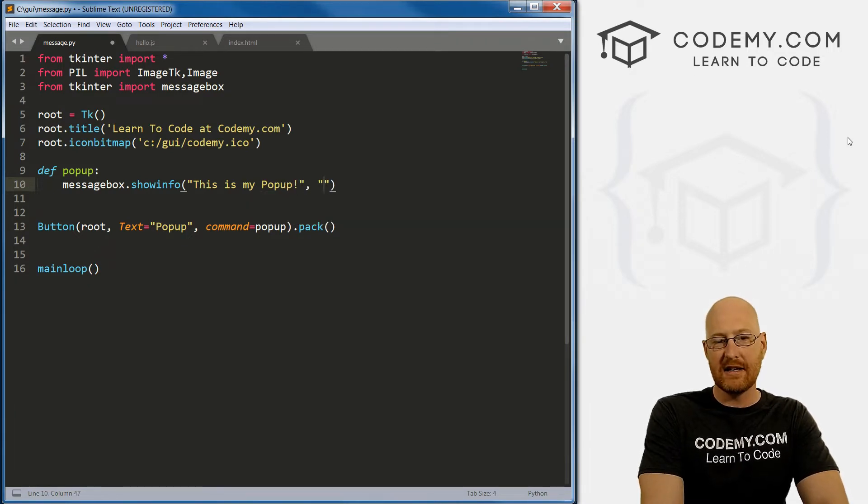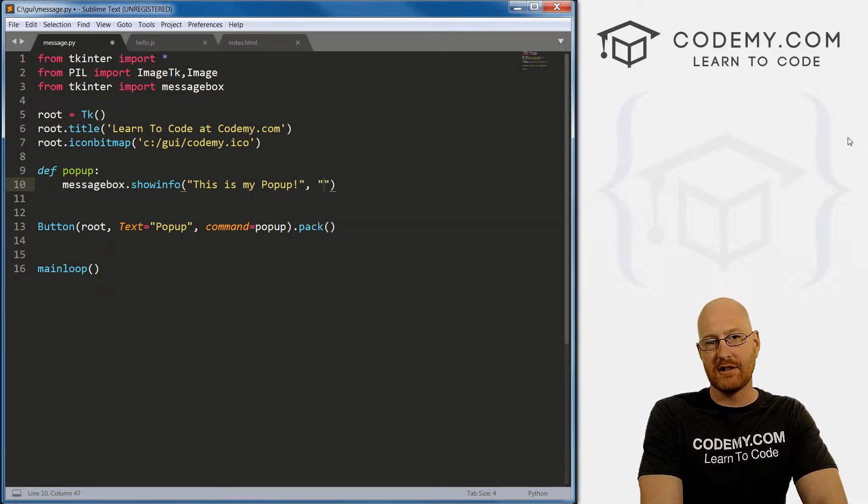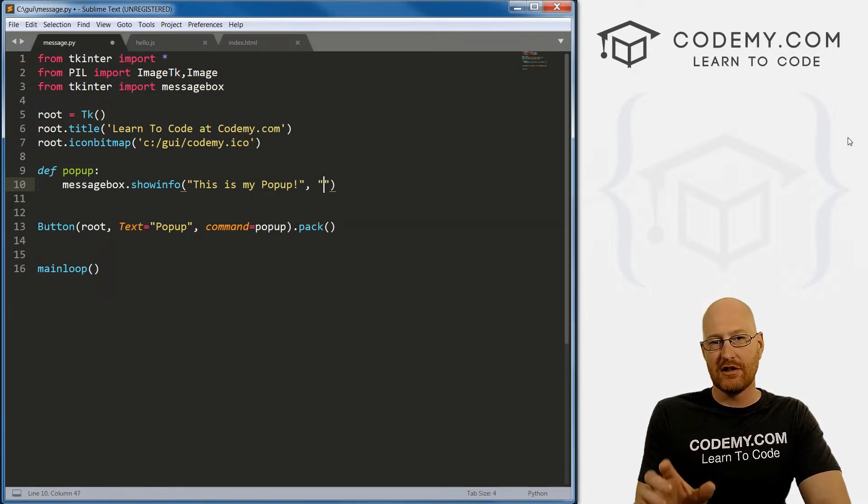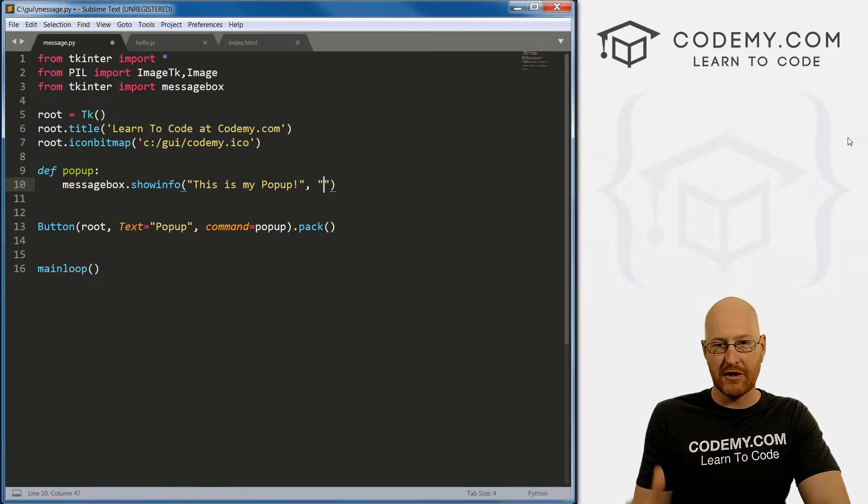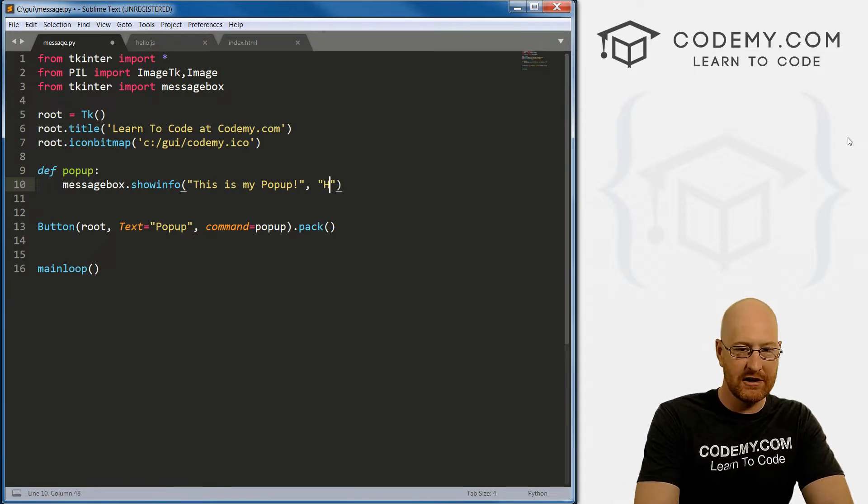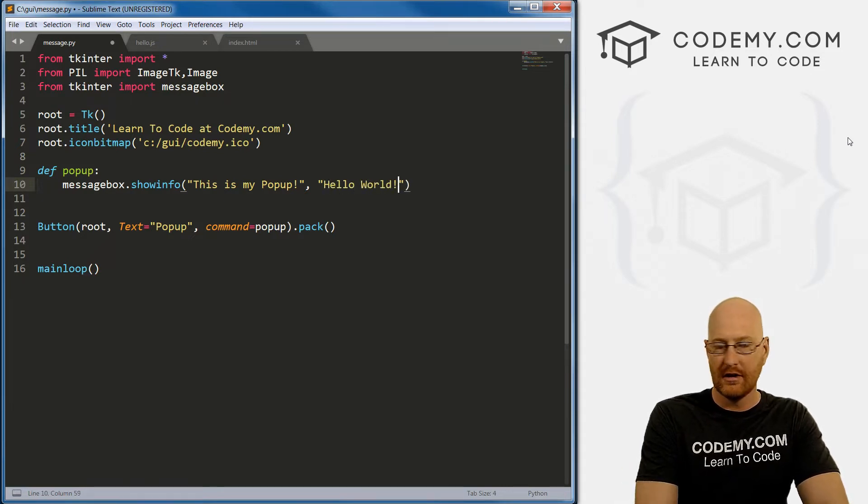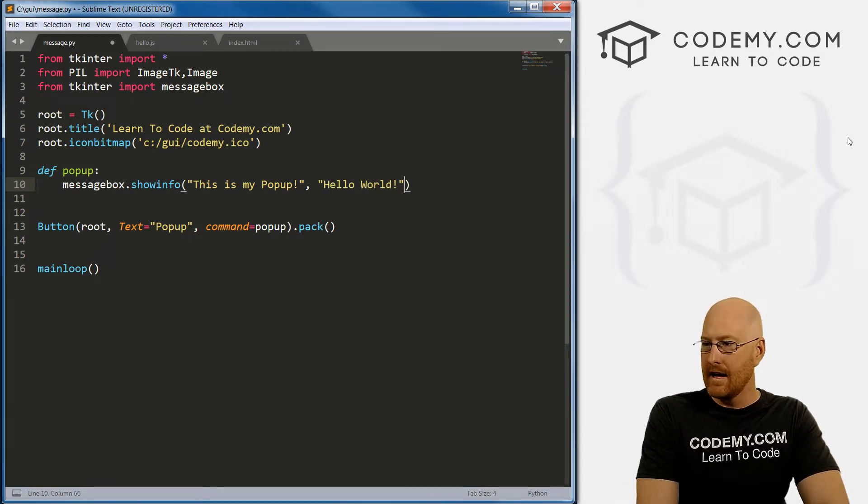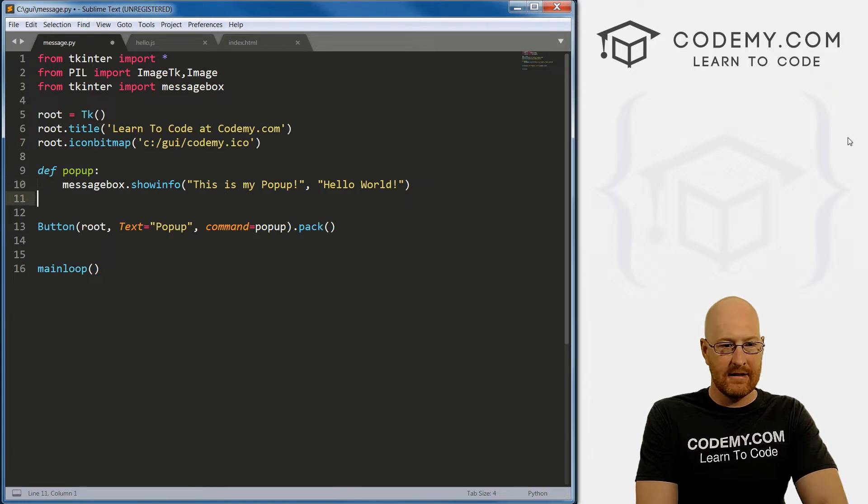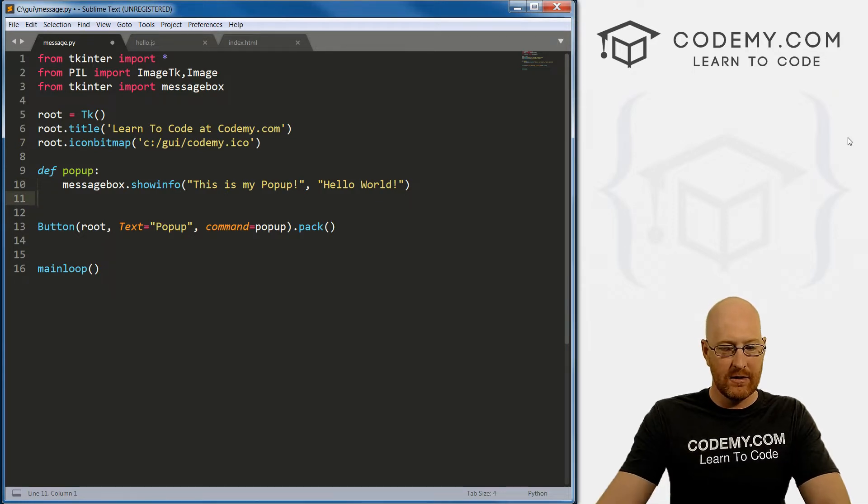And then the next one is the message that we want to show in the actual popup. So let's just type 'Hello World'. And I think that will do it.